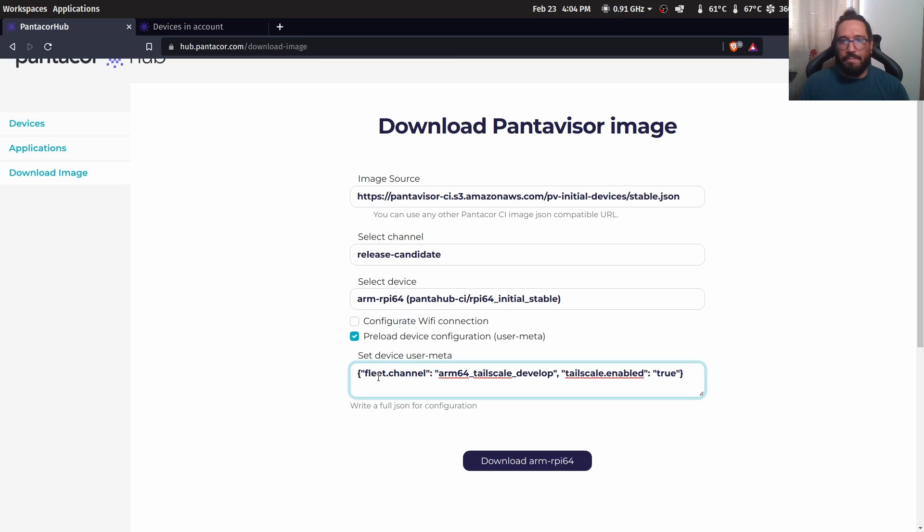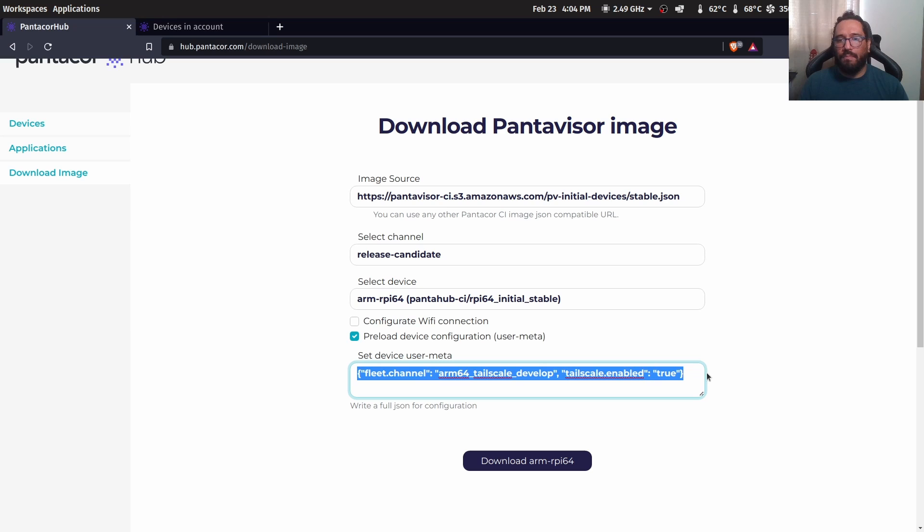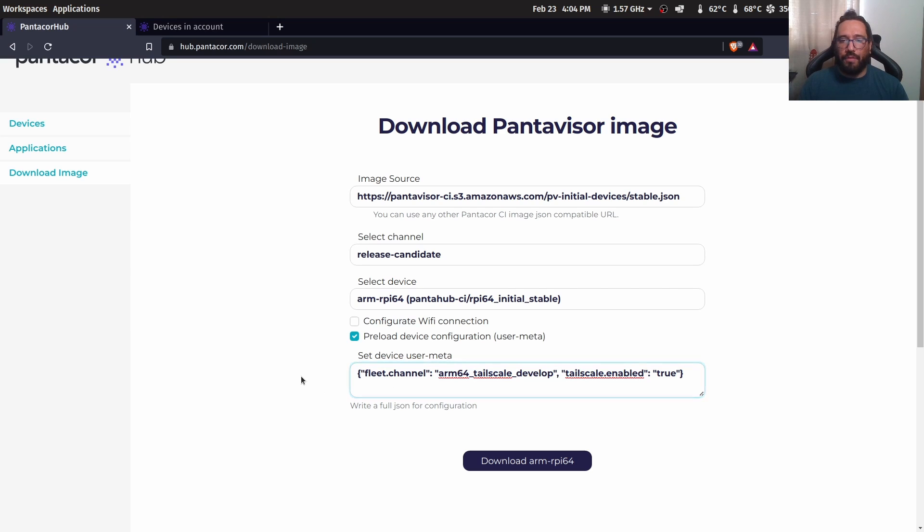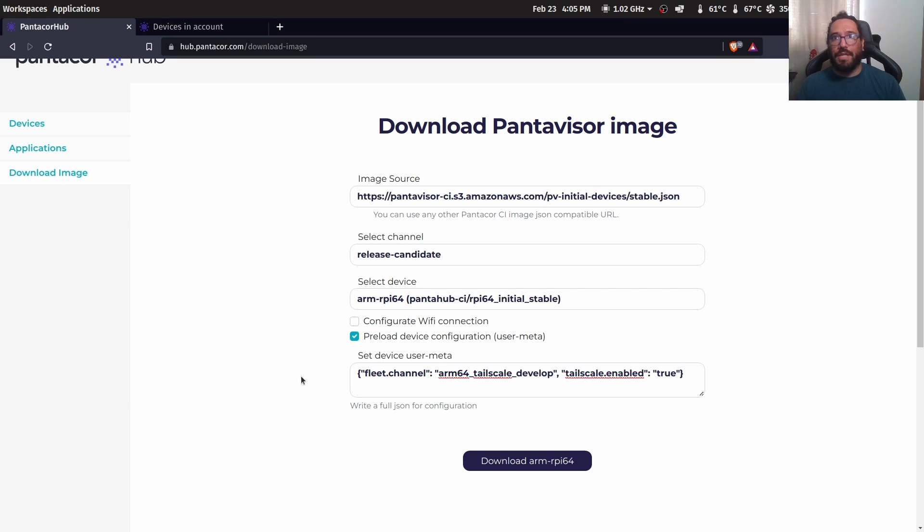That means that all the devices that are flashed with this image that I will create are going to be assigned with this user meta and therefore they are going to be assigned to the ARM Tenscale development channel and they are going to have tailscale enabled by default.